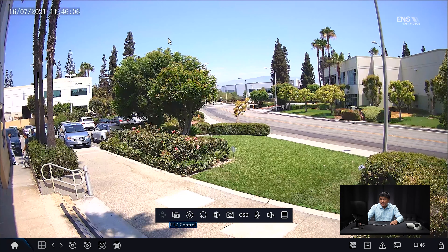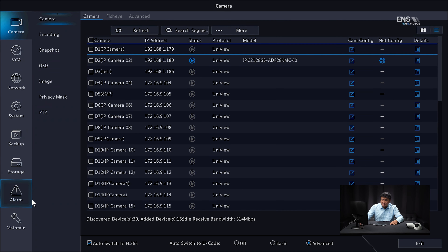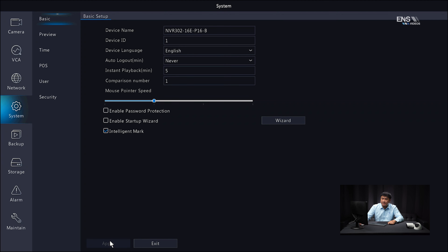Now I'm going to show you how to set up the active deterrence settings in the NVR interface itself. Once you have the camera added and can see the live view in full screen mode, go into the main menu and go to the system menu. At the bottom, you're going to see a checkbox called intelligent mark. Always make sure that's checked and enabled — if you don't do that, you won't be able to see the live analytics on the live view. Click apply. Once you're done, go ahead and click on VCA.